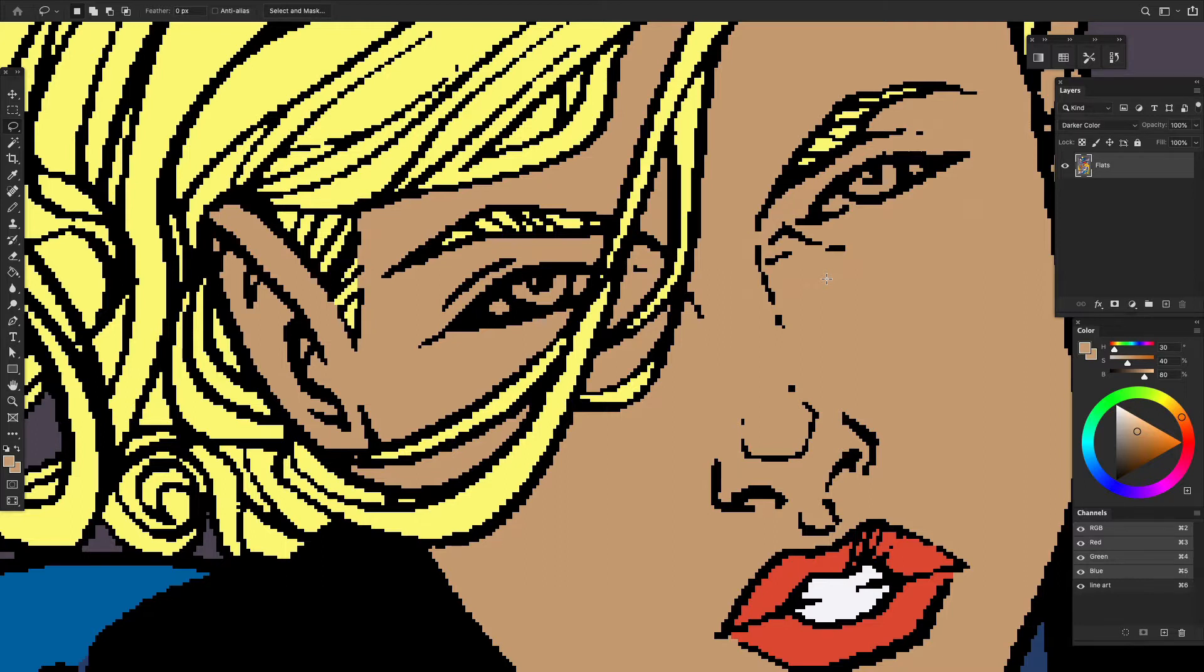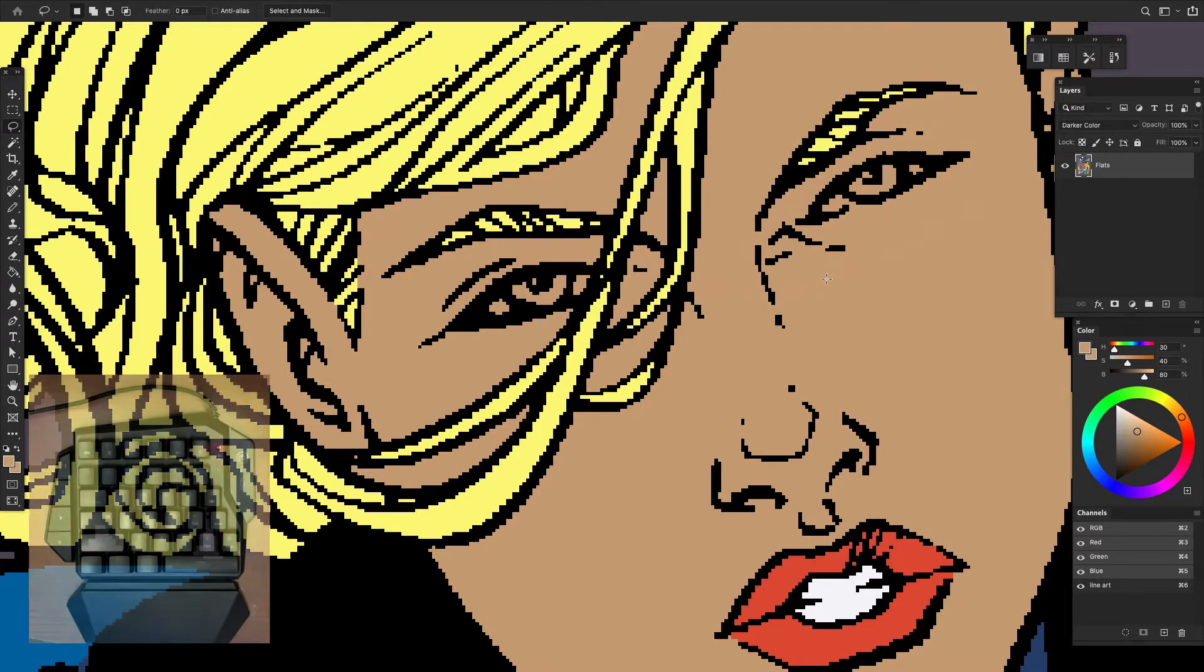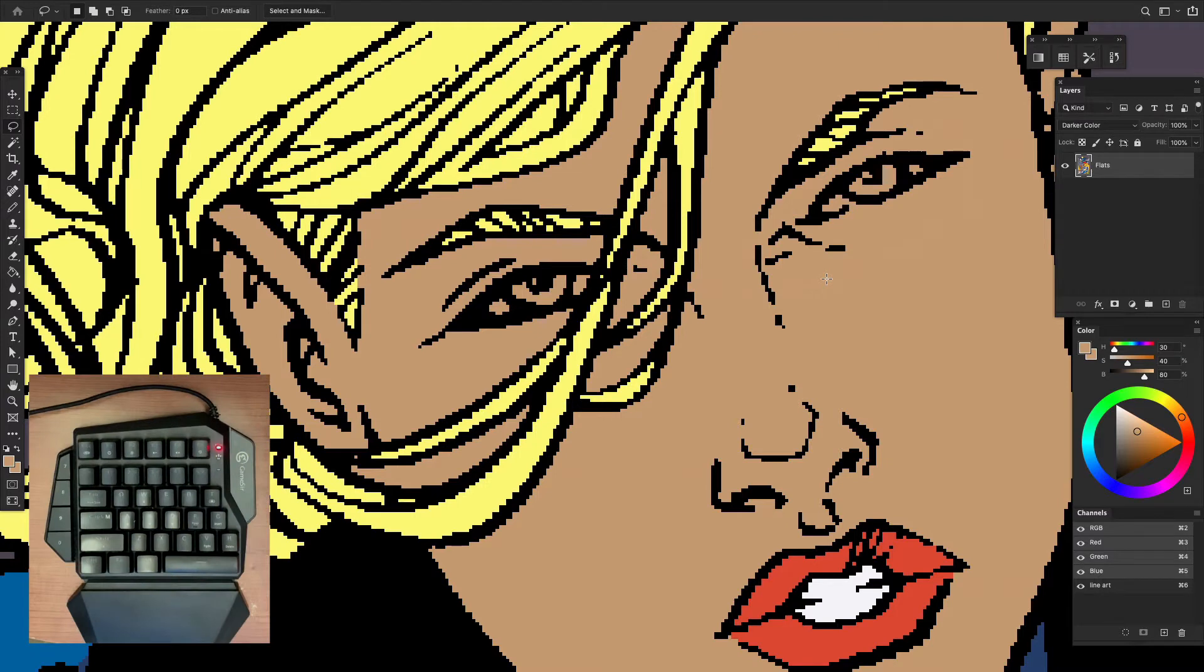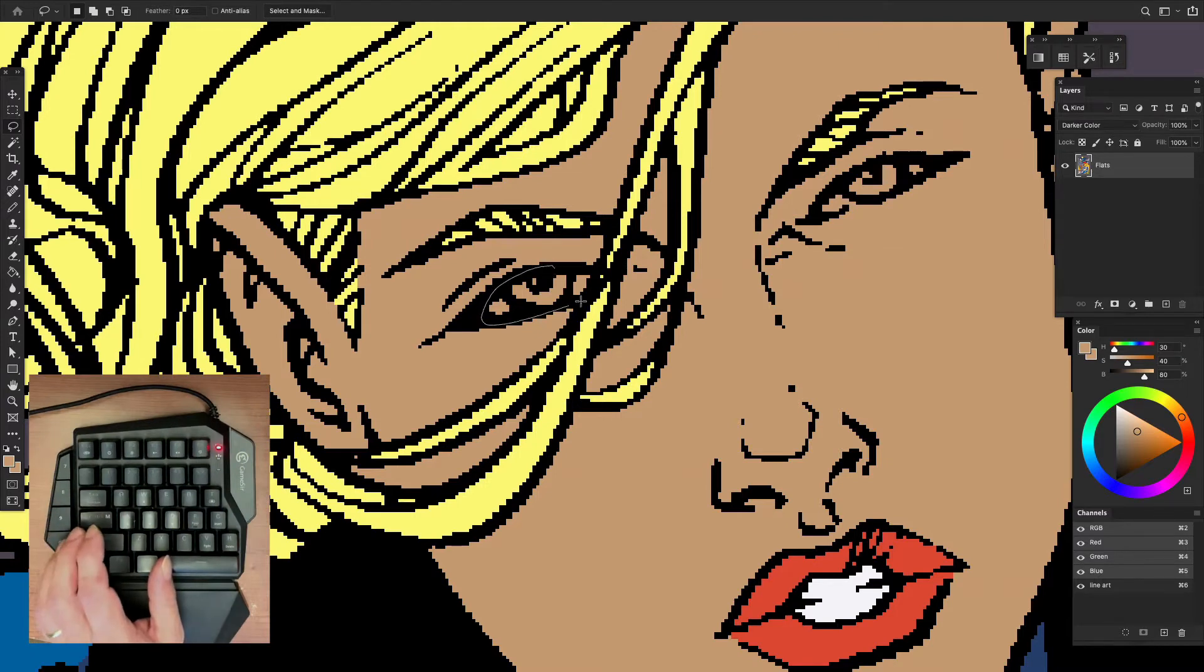Let's take a look at modifying selections in Photoshop with this Fantastic Four page. I'm going to finish off some flatting here. Sue Storm needs her eyes finished. I'll use the lasso tool to select one eye, then hold the shift key to add a second selection for the other eye.